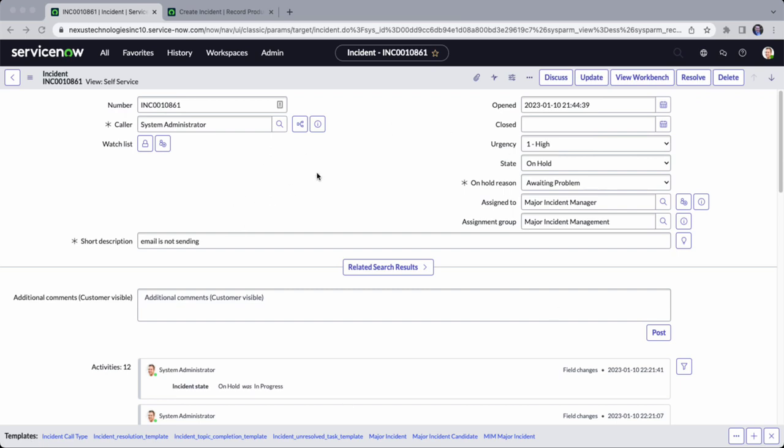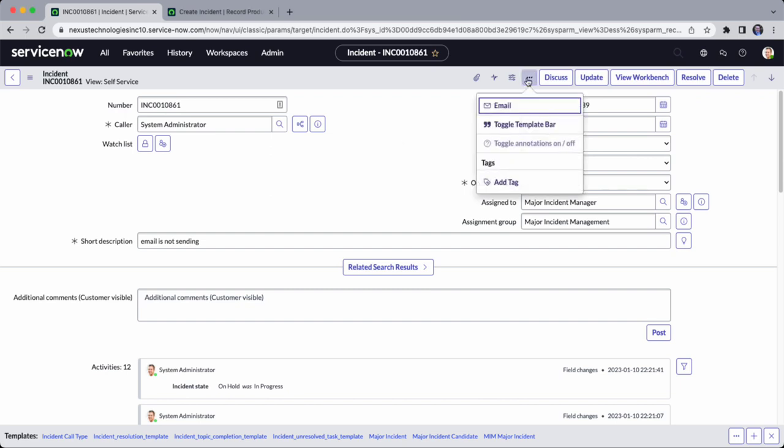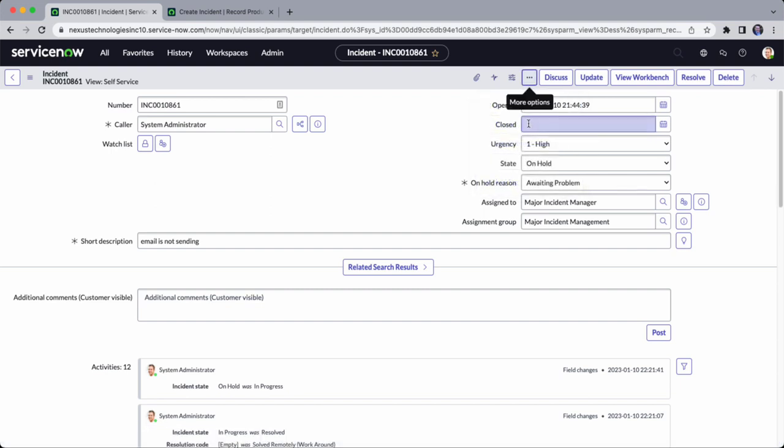To get here, you need to go to Incidents and choose any incident record. The triple dot here allows you to toggle the template bar, so you can see it appear or disappear.